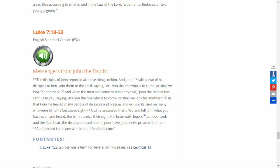In that hour he healed many people of diseases and plagues and evil spirits, and on many who were blind he bestowed sight. And he answered them, Go, and tell John what you have seen and heard. The blind receive their sight, the lame walk, lepers are cleansed, and the deaf hear. The dead are raised up, the poor have good news preached to them, and blessed is the one who is not offended by me.